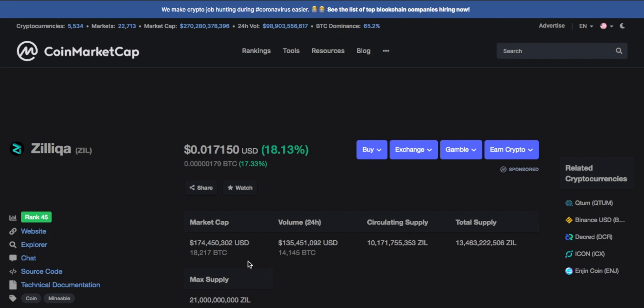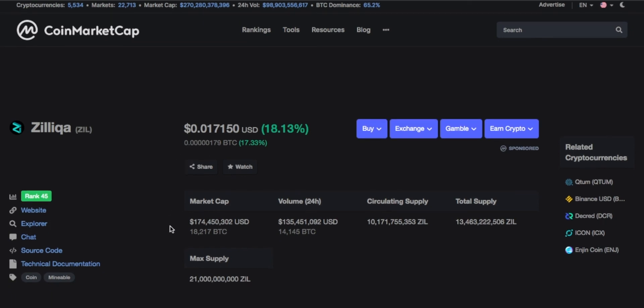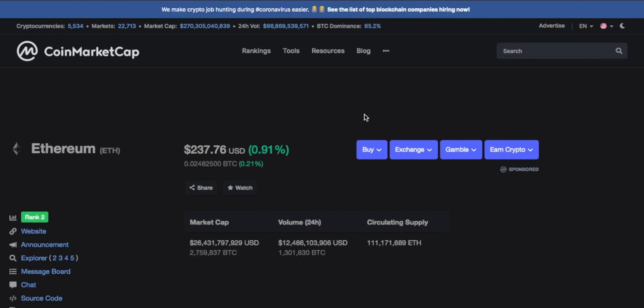Look at the market cap of Zilliqa—it's only $174 million US dollars and the price is less than two cents, which is very minimal in comparison to its biggest competitor. Zilliqa is obviously way better than Ethereum, and if you take a look at the market cap of Ethereum, it's about $26 billion US dollars.